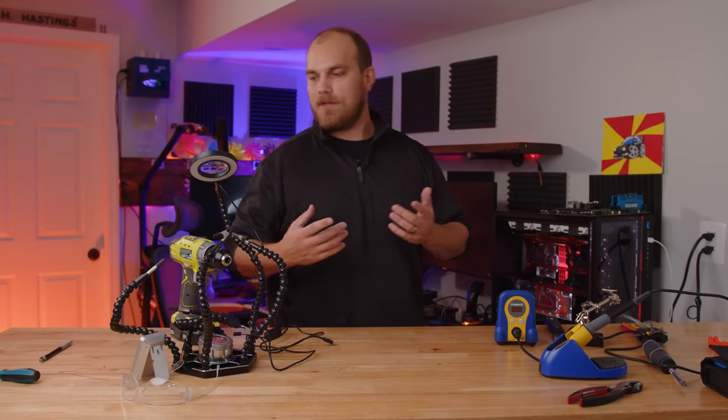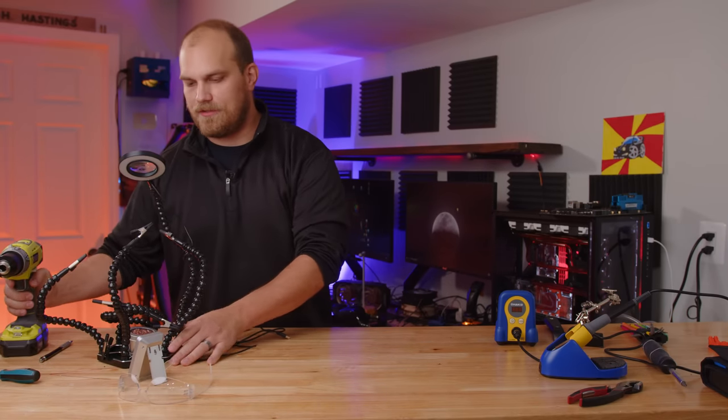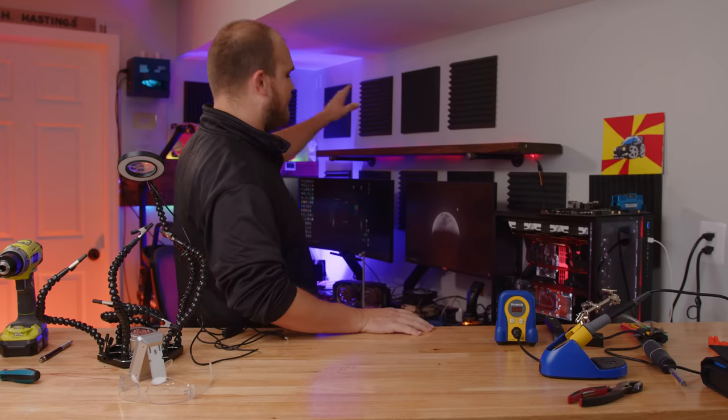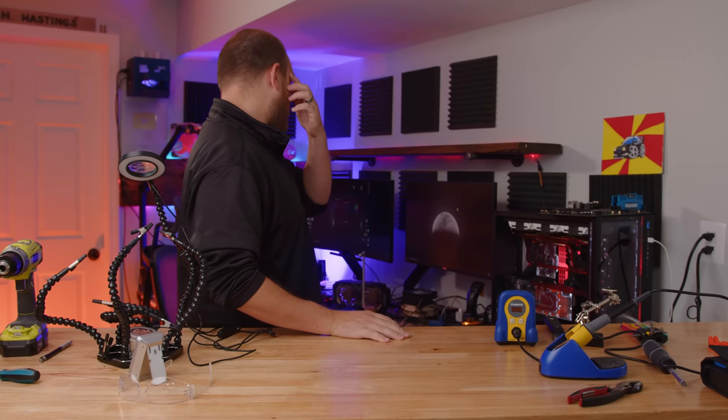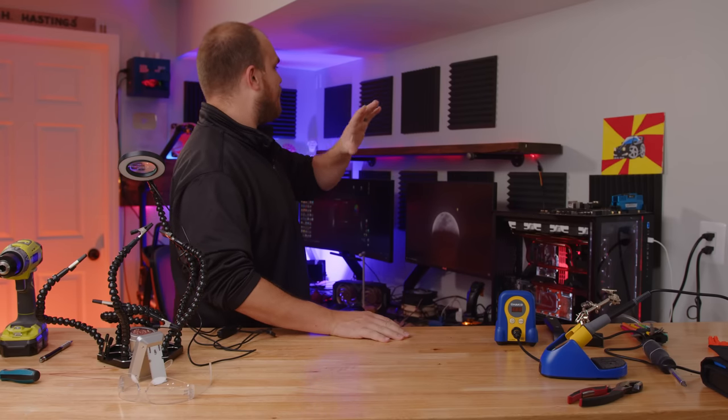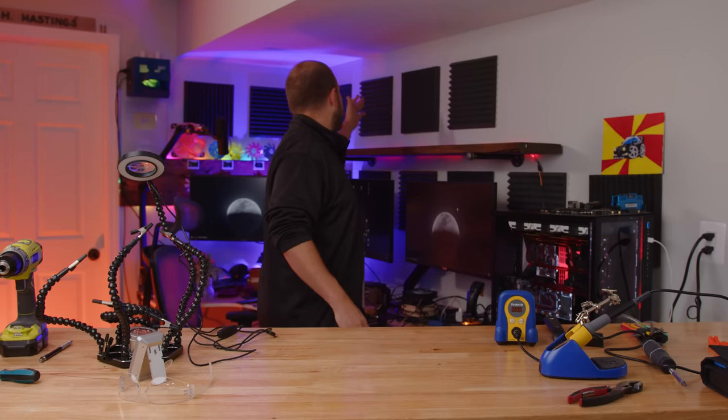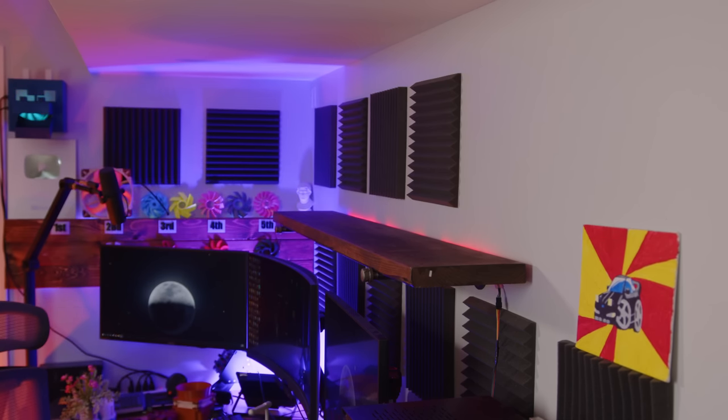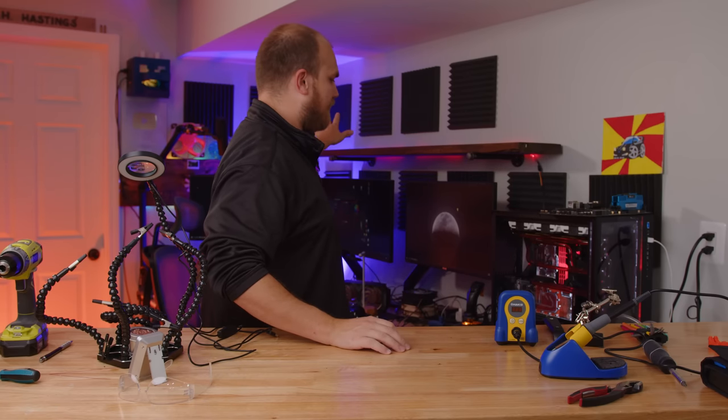Now before we get into that, I got some other housekeeping things I want to do. As you can see, I'm trying to declutter my life. It's been a real struggle. But the first thing I want to do is I want to replace the RGB on the shelf. Right now it's kind of like individual strips running down it. I want it to be cleaner, kind of like the fan showdown board.